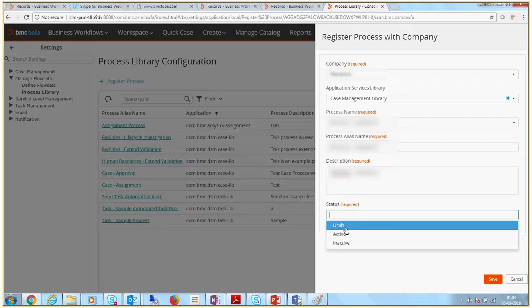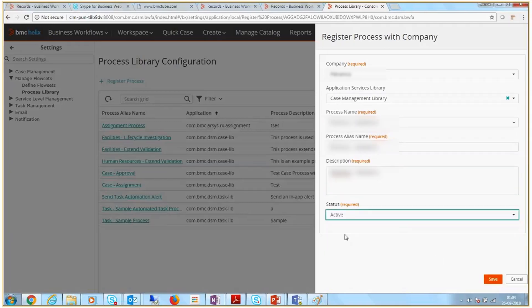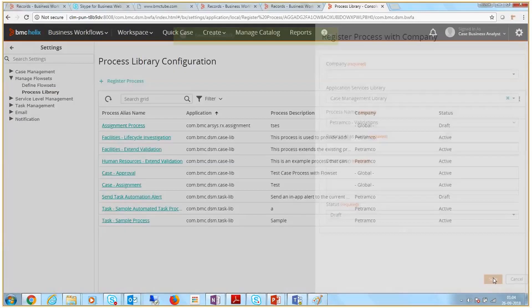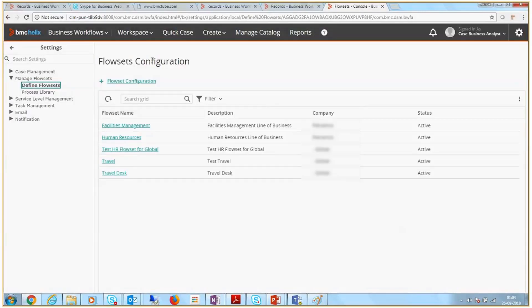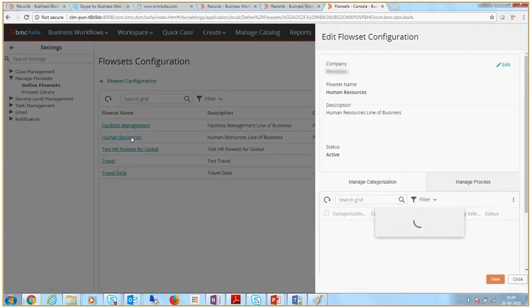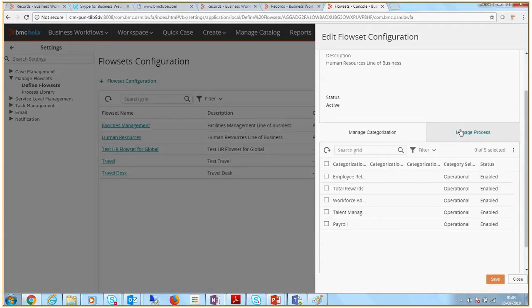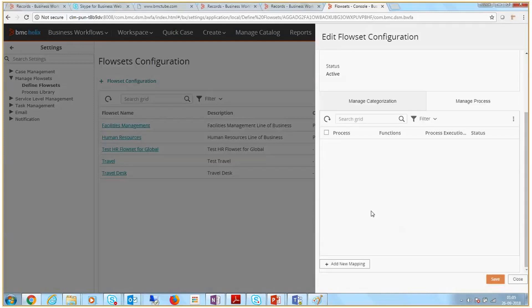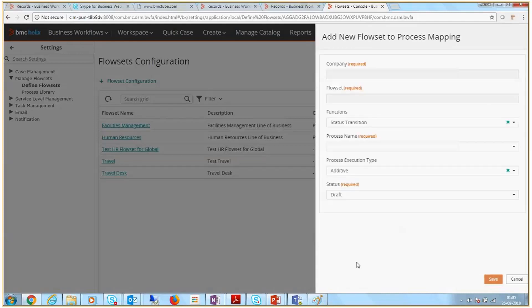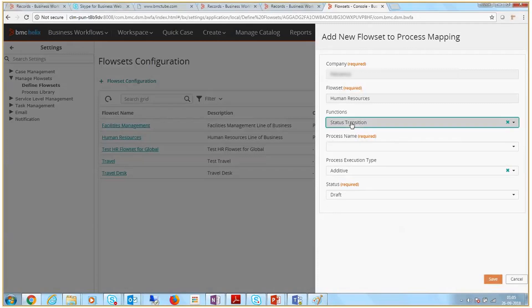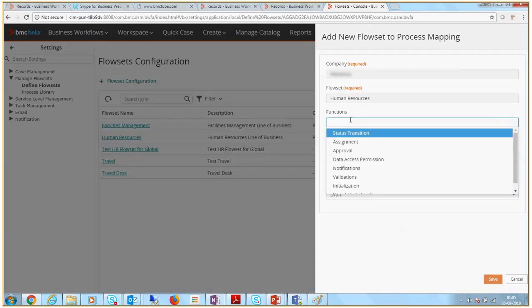Set the status to Active so that you can use the process in the flowset mapping. To map the process with a flowset, open the Human Resources sample flowset. Go to Manage Process and click Add New Mapping. The functions list shows the different workflows that we saw earlier in this video to extend or override the out-of-the-box logics.